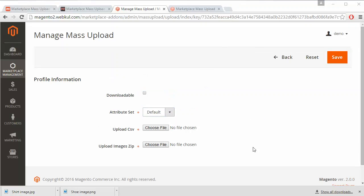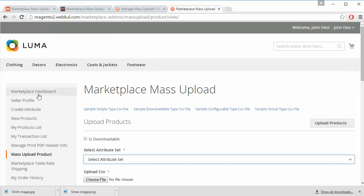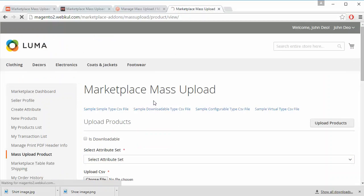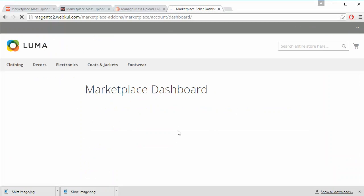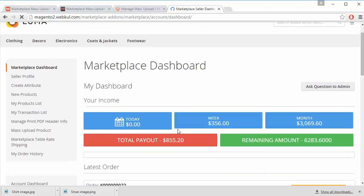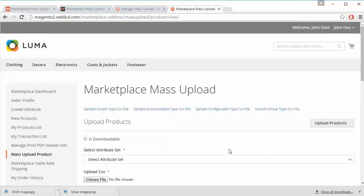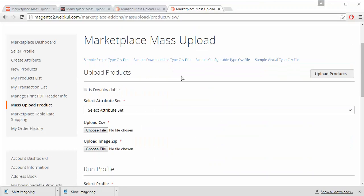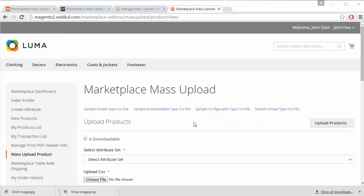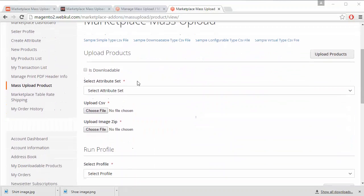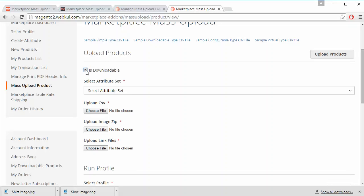We will show you how admin or seller can upload a CSV file. Now that's all for the admin panel — we will move to the sellers panel. This is the marketplace dashboard, and this is our demo seller's panel. Here is the Mass Upload product menu for sellers. A seller also has the same set of fields.